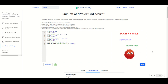In today's video I went over how to tackle this spin-off project called Project Ad Design. I gave you a few starter tips and showed you how to go about making this ad. I hope you continue your journey through Khan Academy programming and I'll see you in the next video. Bye bye!